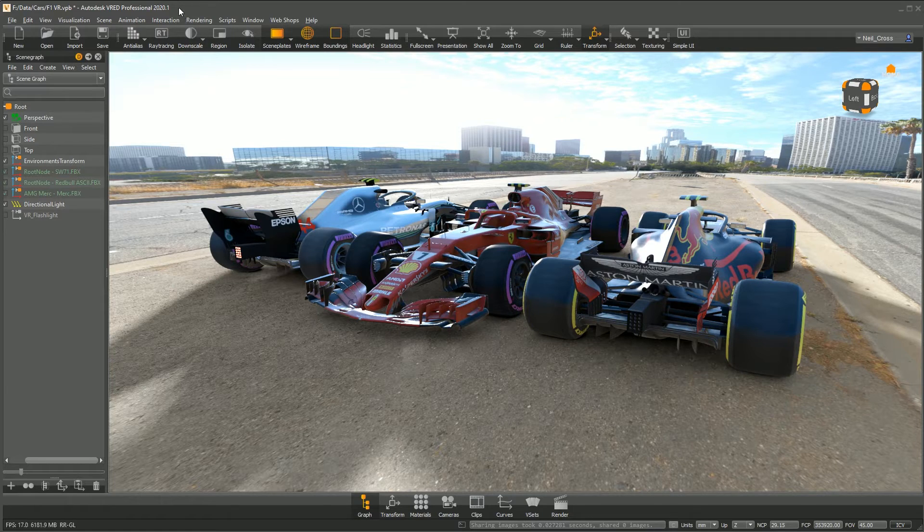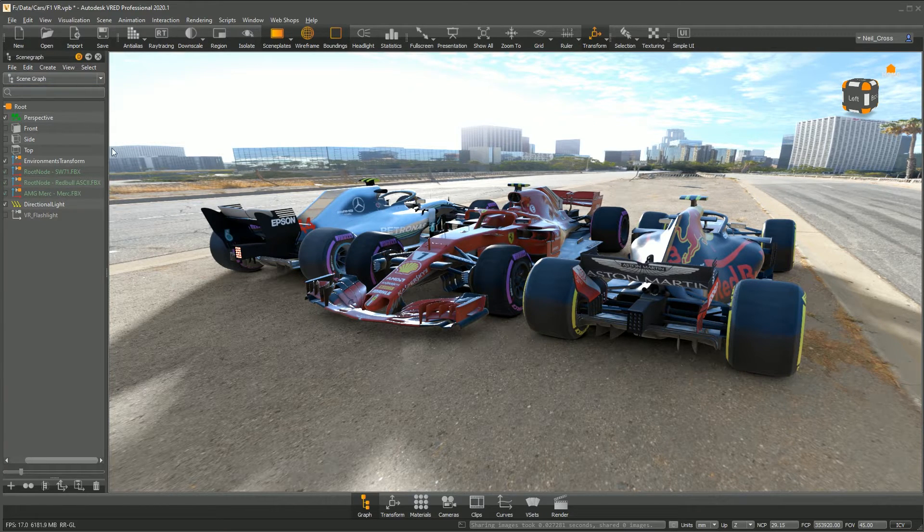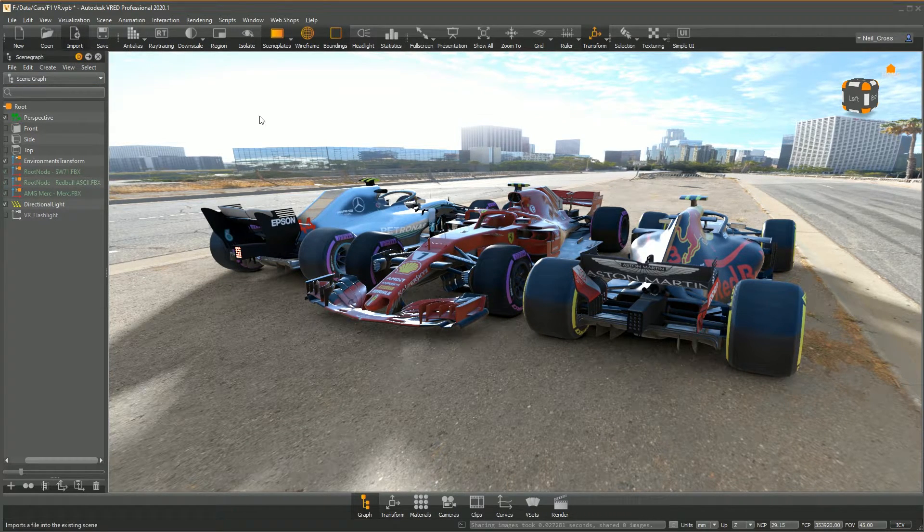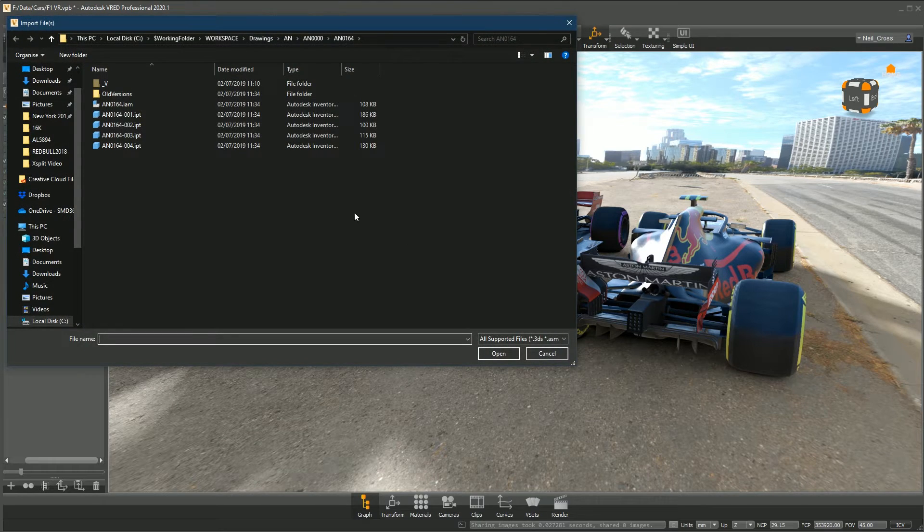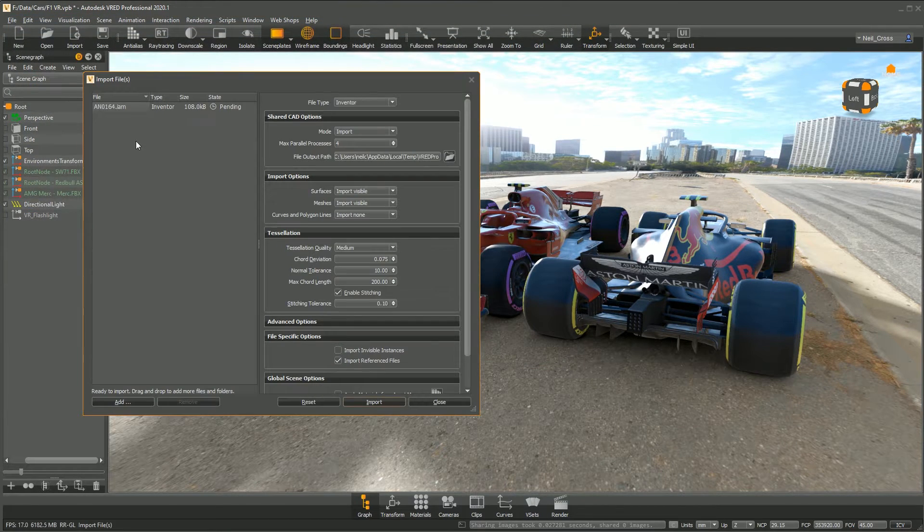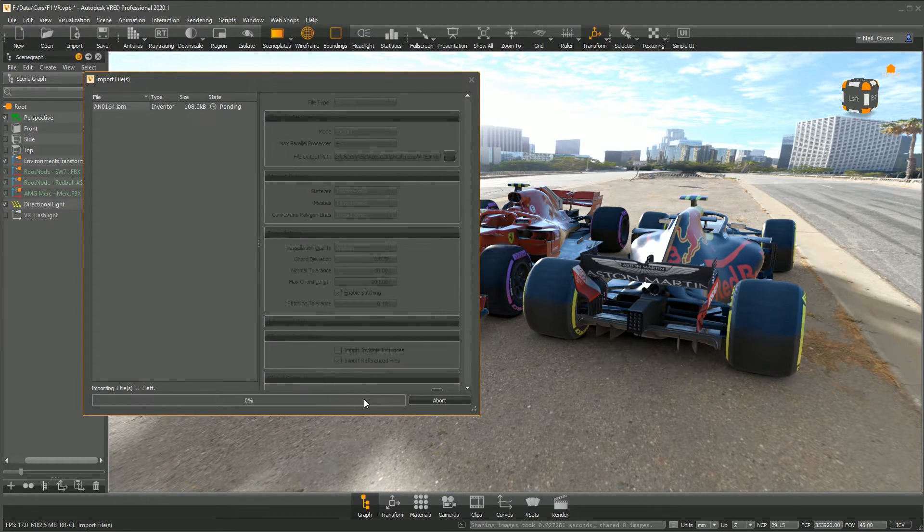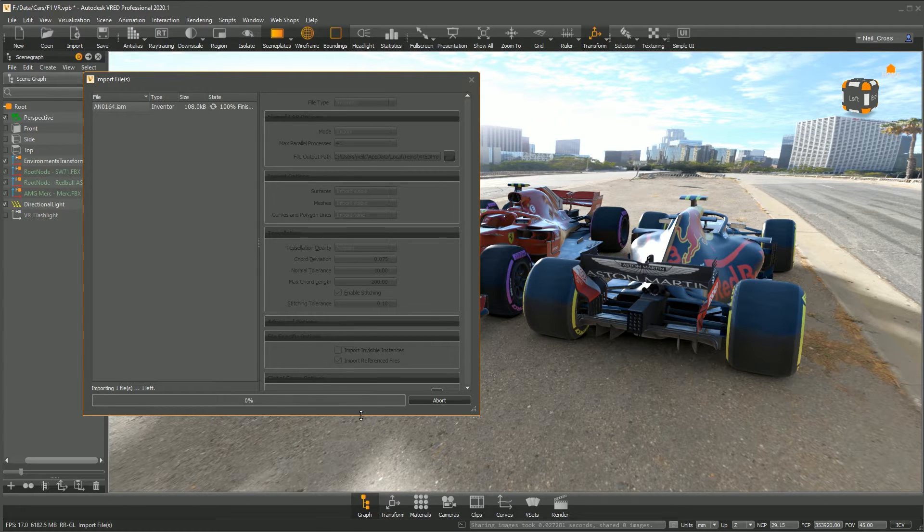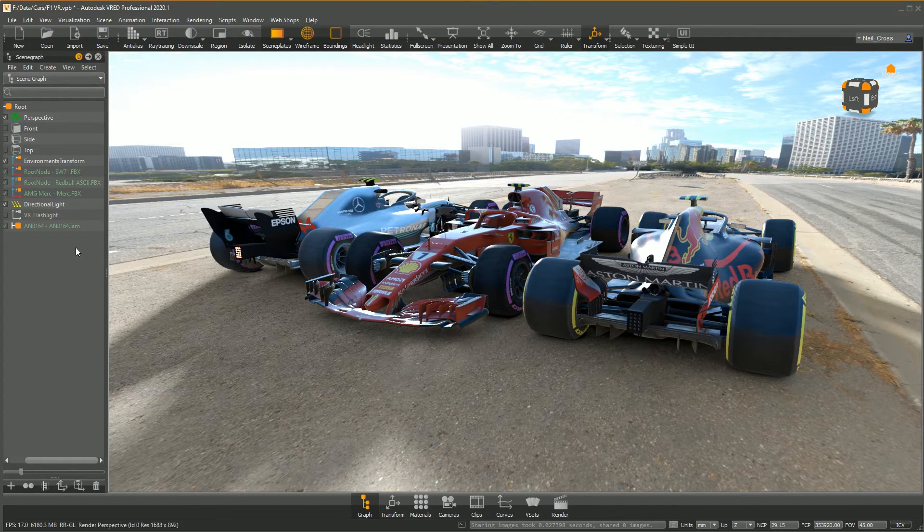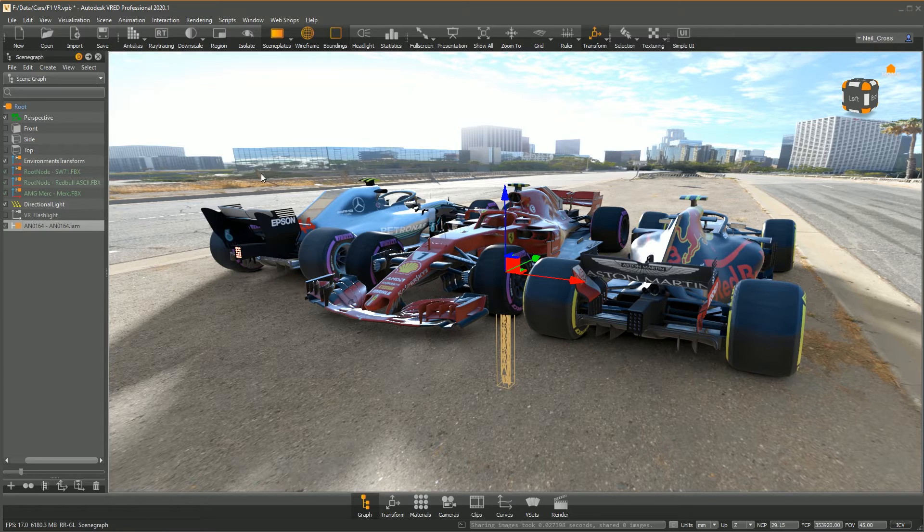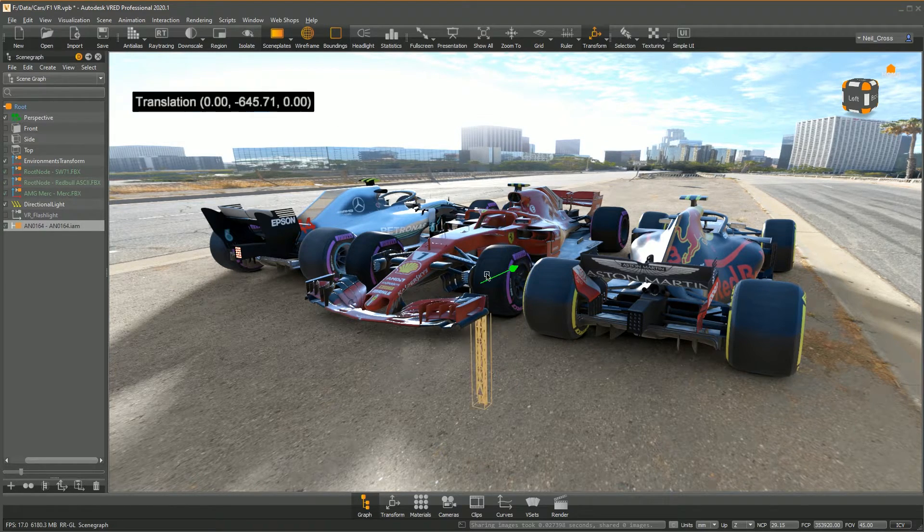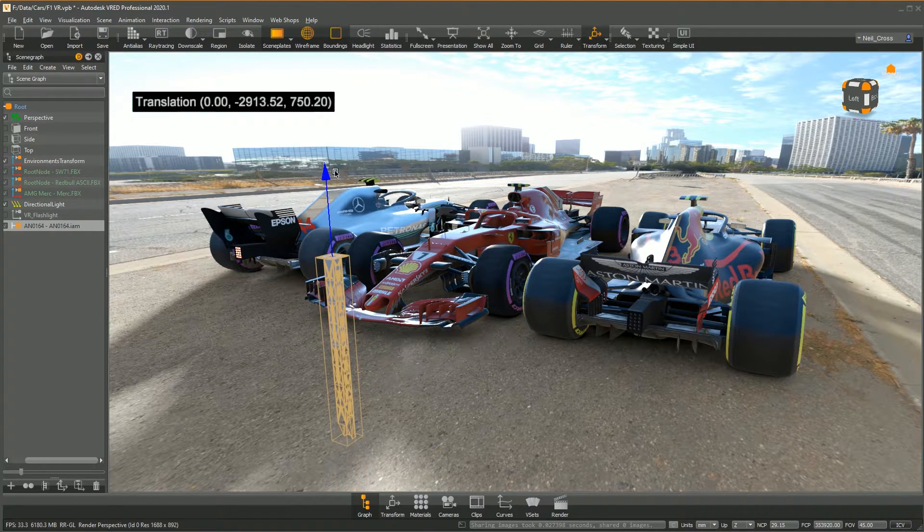If you want to bring something from Inventor into VRED, all you do is click Import on the top, then browse your assembly. You don't even need to pick up all the parts or mess about with quality settings—you just click Import. It goes away, collects all your parts, compiles them together, and drops them into VRED before I can even finish explaining it. Then there's your Inventor assembly.